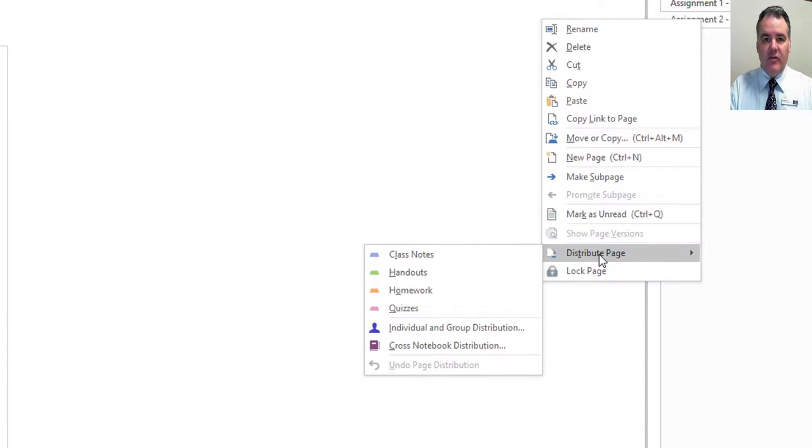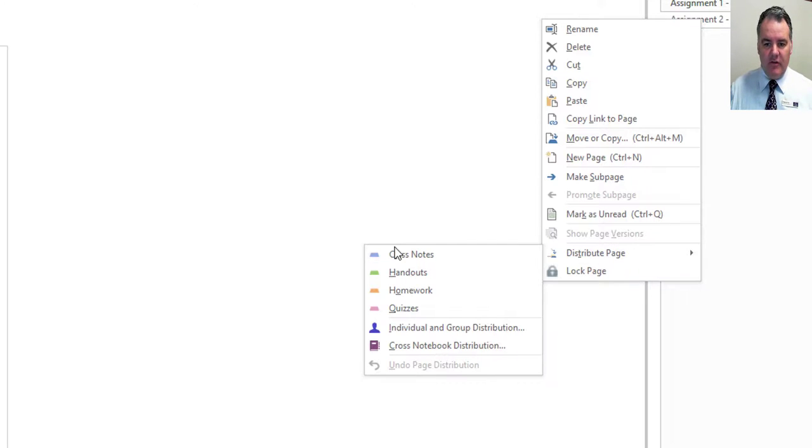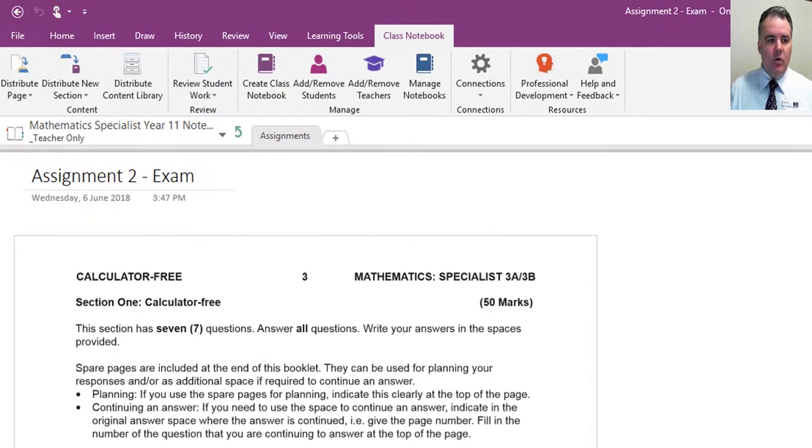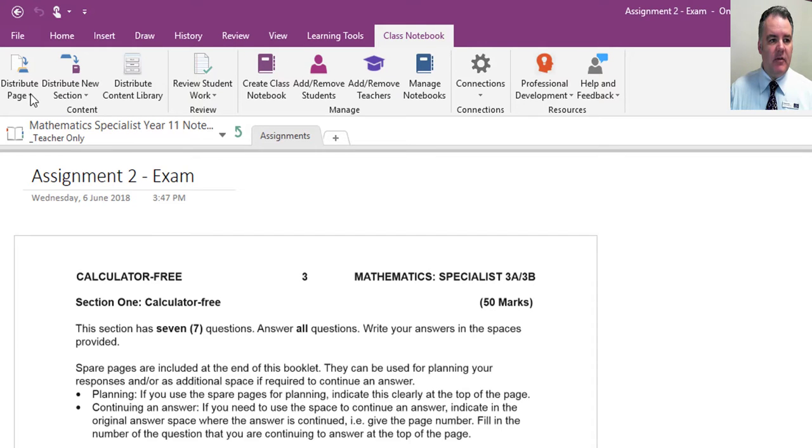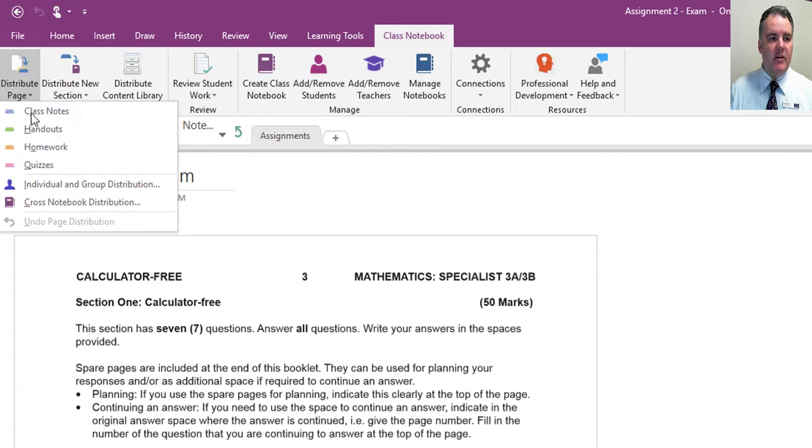You can see those four sections that are set up in the student notebooks, so I can just send it off there. Or I can go to the class notebook add-in tab at the top here and click on distribute page—similar thing.